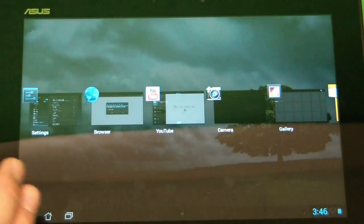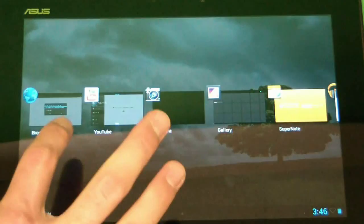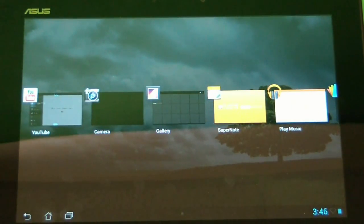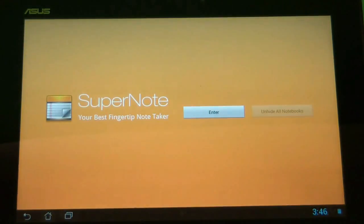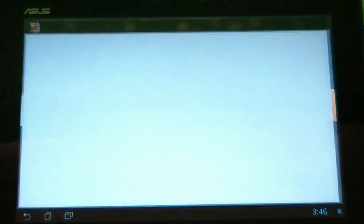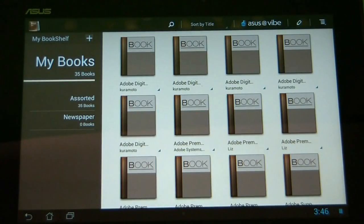To close an application, you simply just swipe down or you can swipe up. To switch to an application, just touch the application you want and it'll come up, and then you can switch back by just touching the application button again.